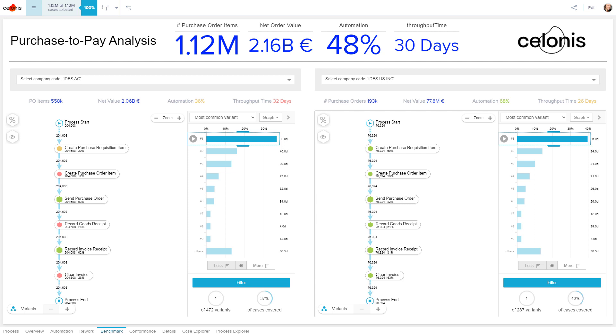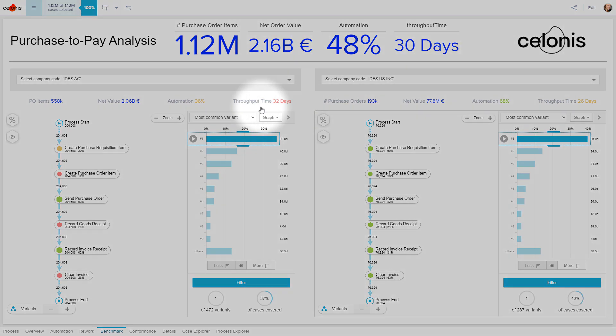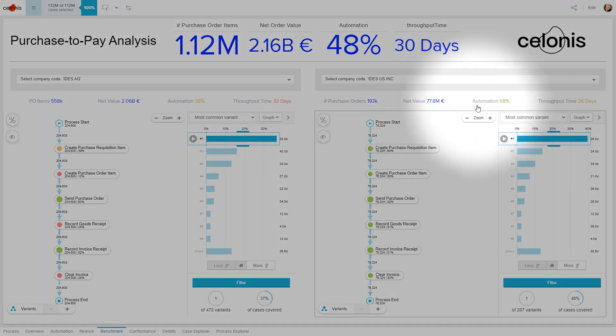In fact, Celonis tells us that the automation rate at IDES AG is 36% compared to 68% at IDES Retail Inc.